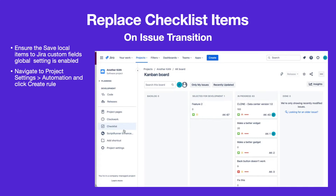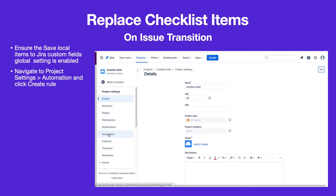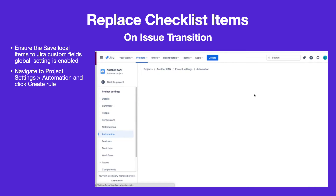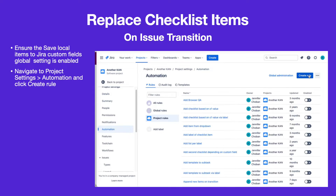To create the rule, navigate to Project Settings, Automation.